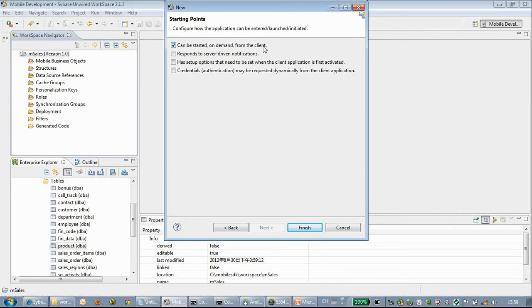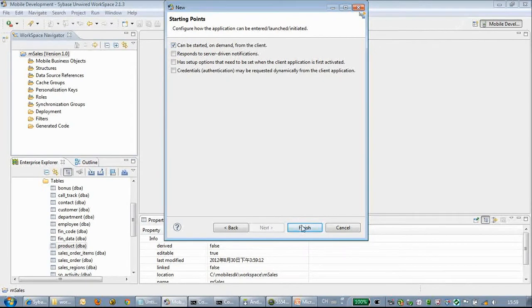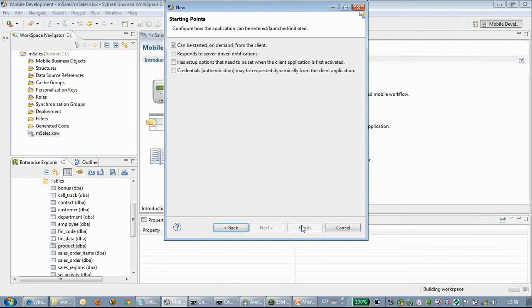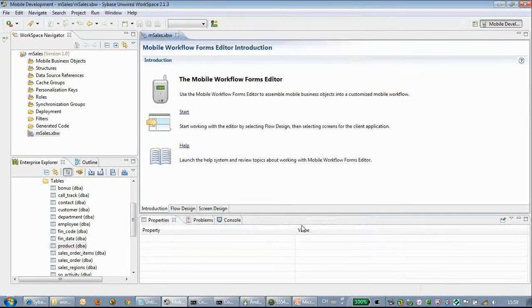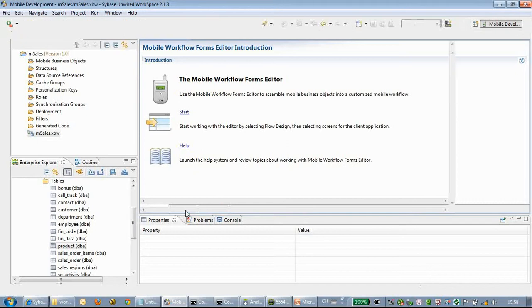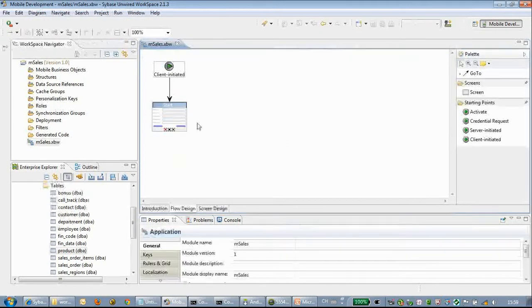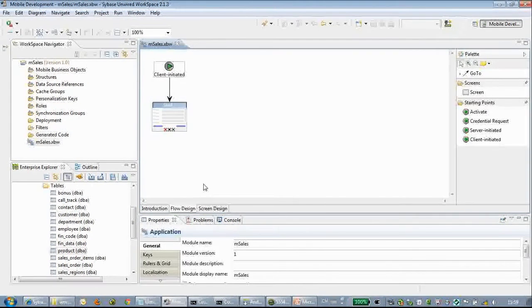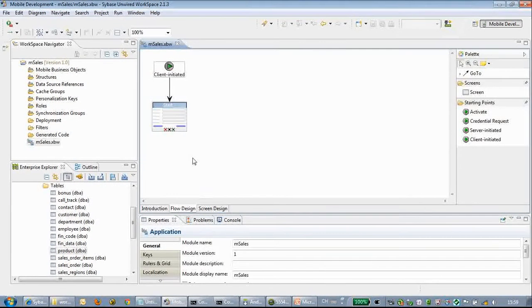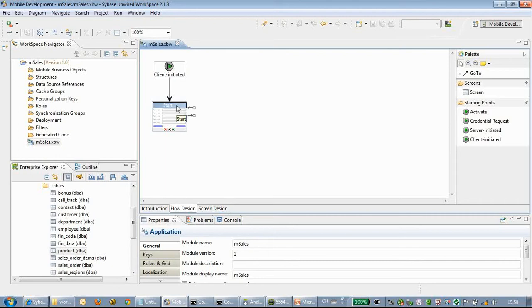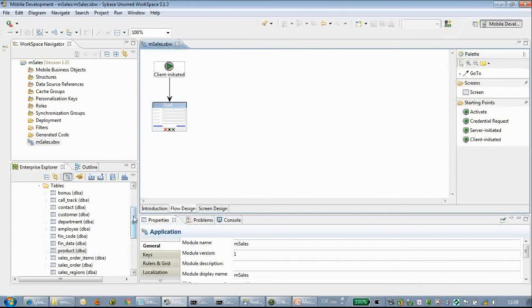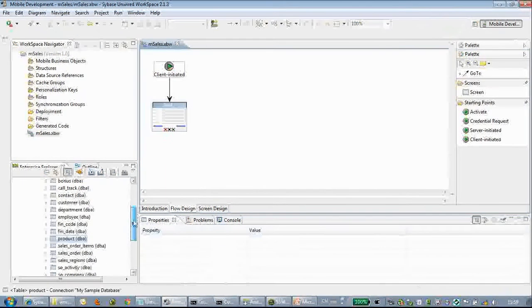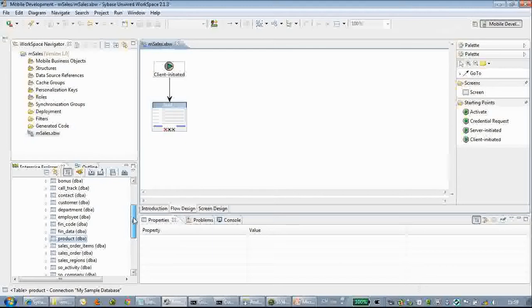Next we will start a mobile workflow form editor. We choose Mcells as the name of the mobile application. We choose a workflow based on a simple template of client initiated.